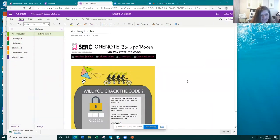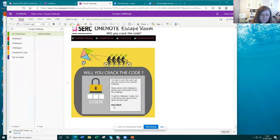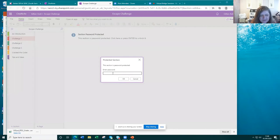The important thing when you have a OneNote escape room is that you make sure the first page — your introduction — has the code to the next room. So when they open it up it will open on that introduction, and they look at what the code is. It's telling you here: to get into Challenge 1, simply click on the section and type the word 'blue' in all lowercase. The first code is the word 'escape,' so if I click on Challenge 1 it comes up with a password-protected section and you have to enter the password to get the content.